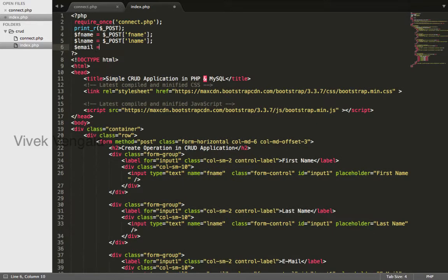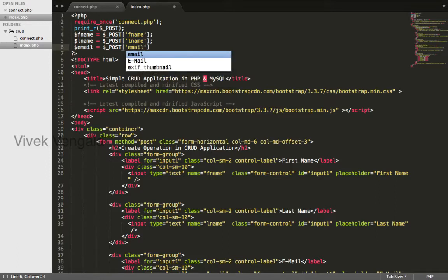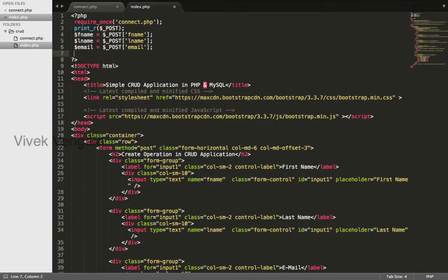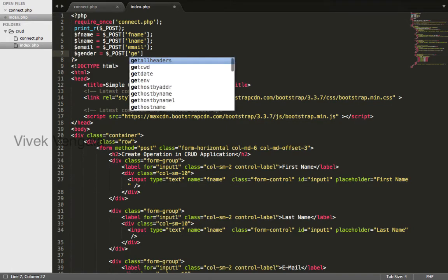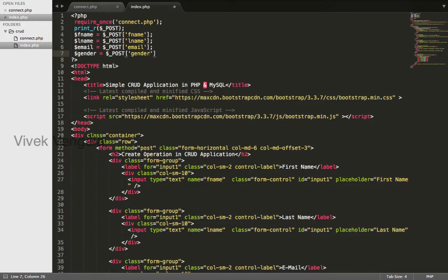Email equals dollar POST email. Gender equals dollar POST gender.